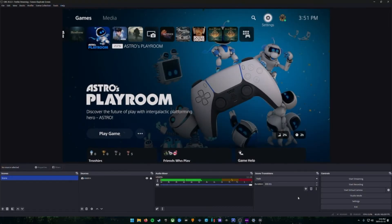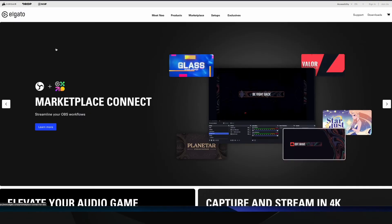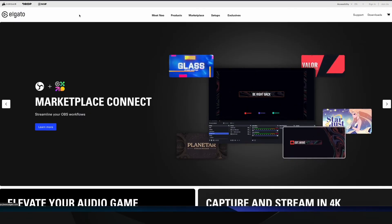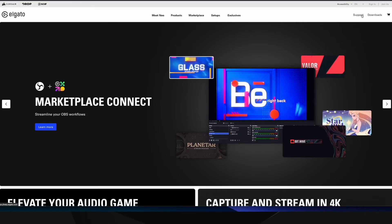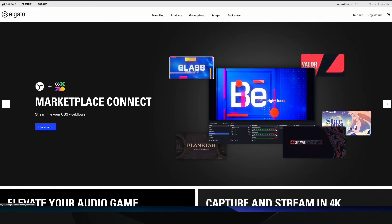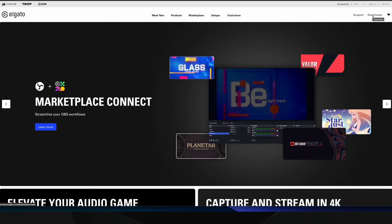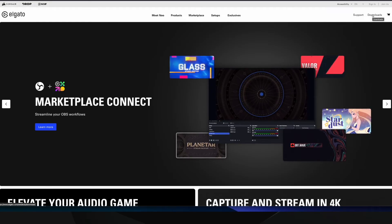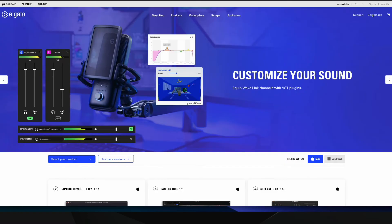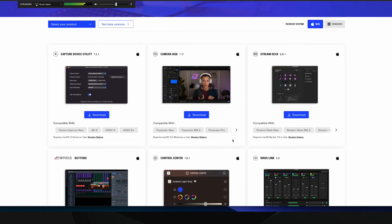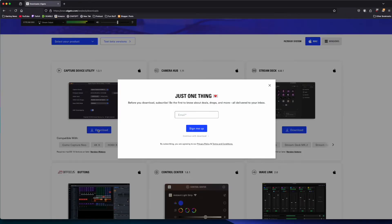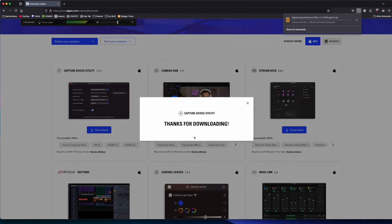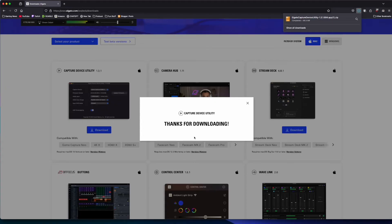Next we're going to make sure we have the Elgato Device Utility. So we're going to go to elgato.com and once we're in here in our browser, we're going to choose Downloads at the top right. And if you scroll down, it should be the first option here, so Capture Device Utility. We're going to download this for either PC or Mac. If this window comes up, you can just choose Continue to Download. You don't enter in any information, and then the installer will download and you can just open it up and install.